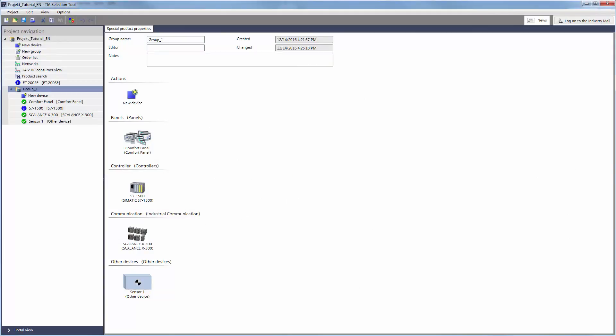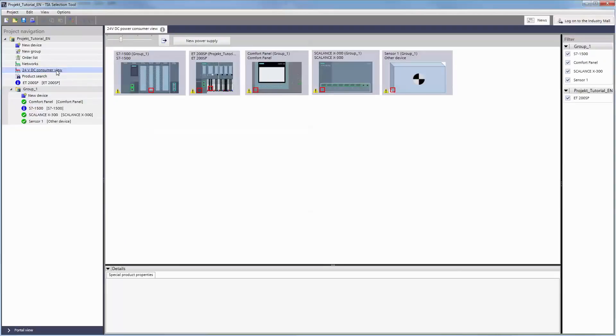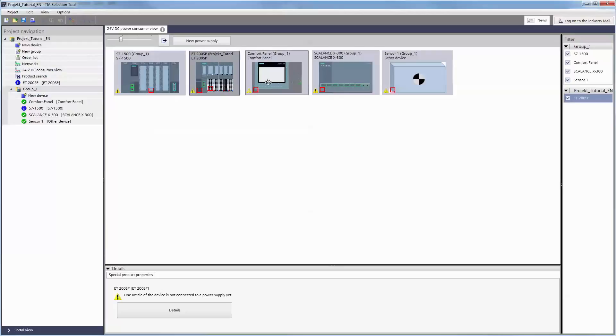We will start our demo configuration in the project view. Here we find the 24V DC consumer view. It gives an overview of all 24V loads in the project that are not yet connected to a power supply.